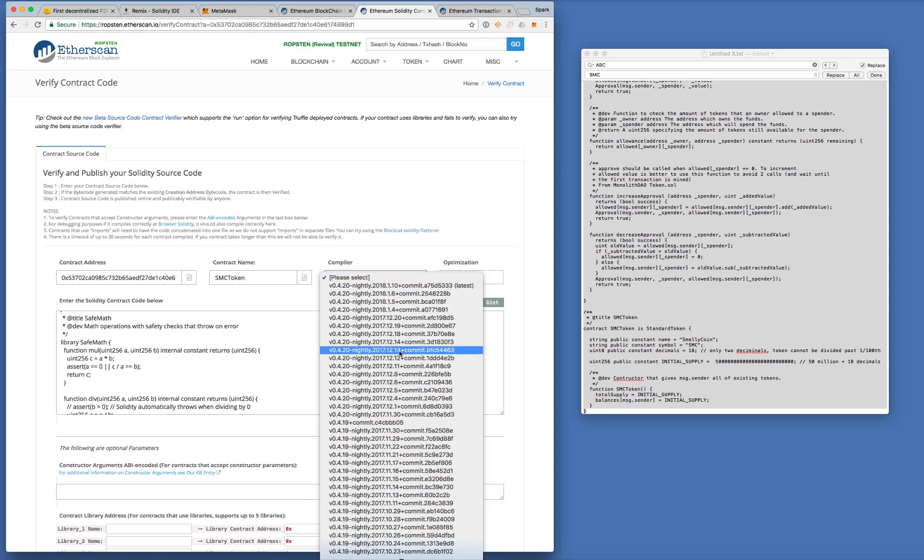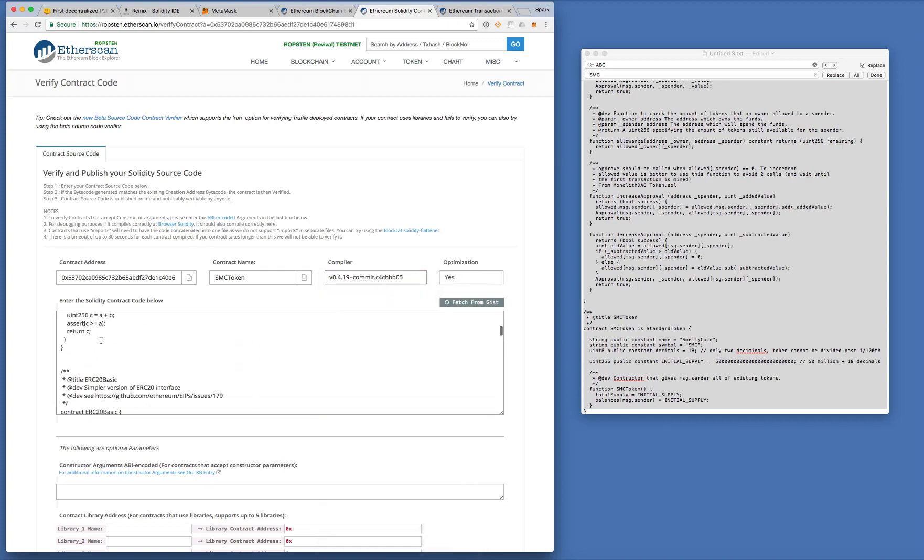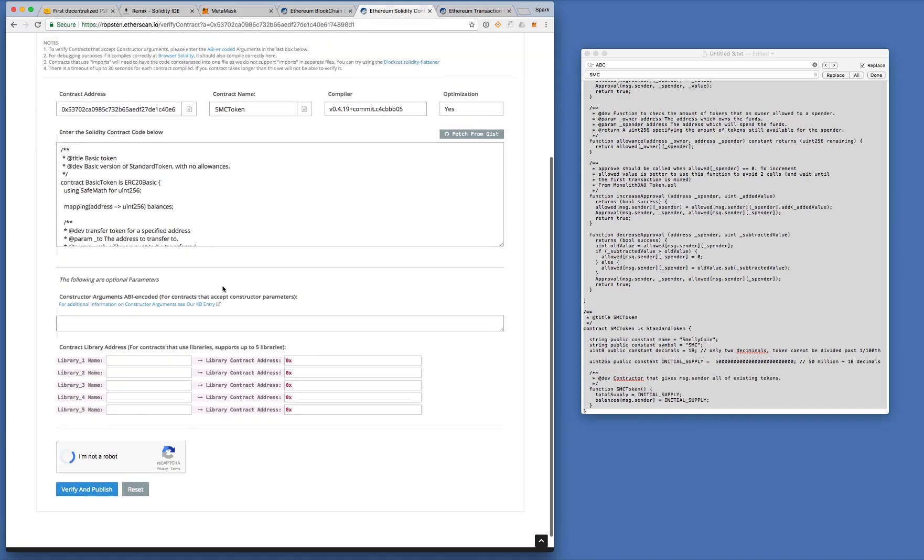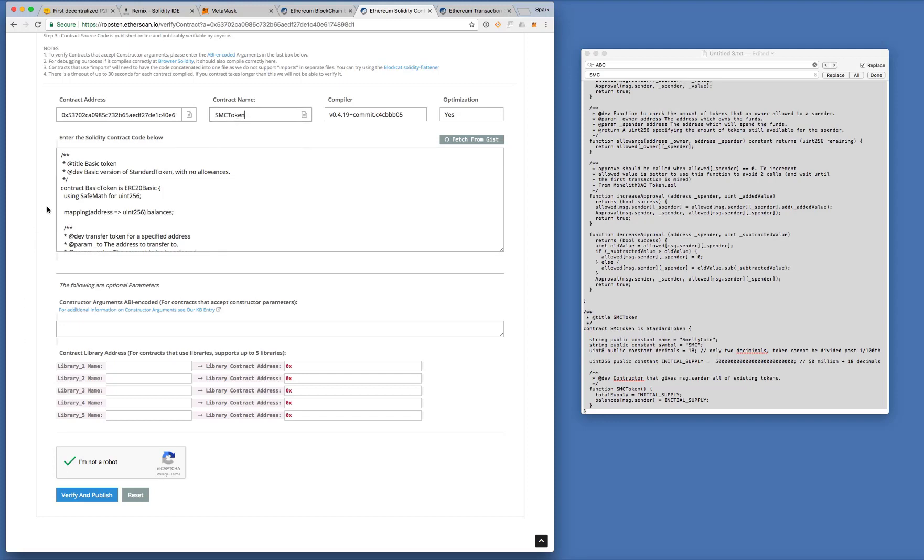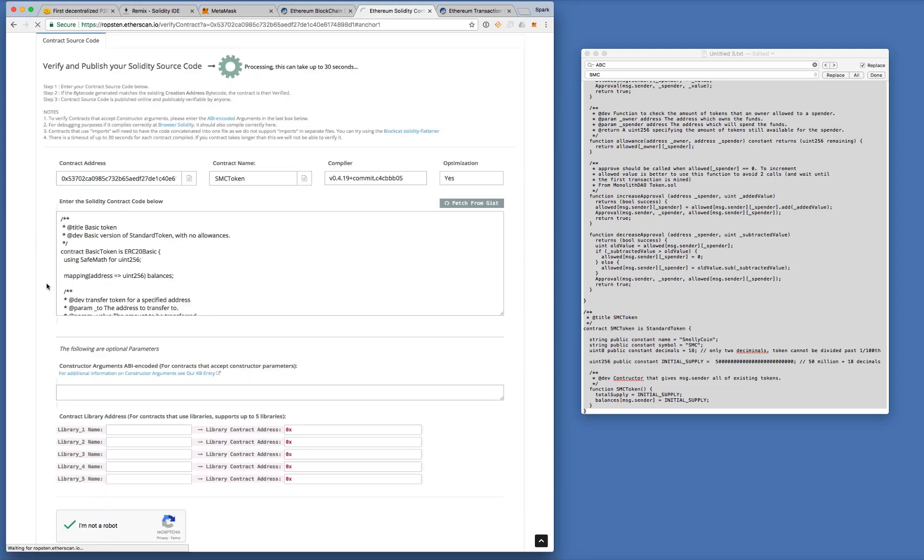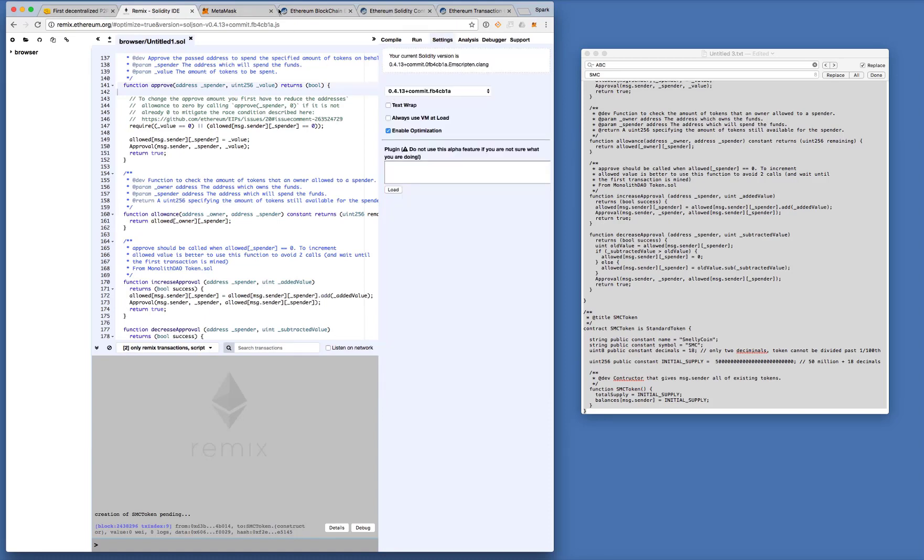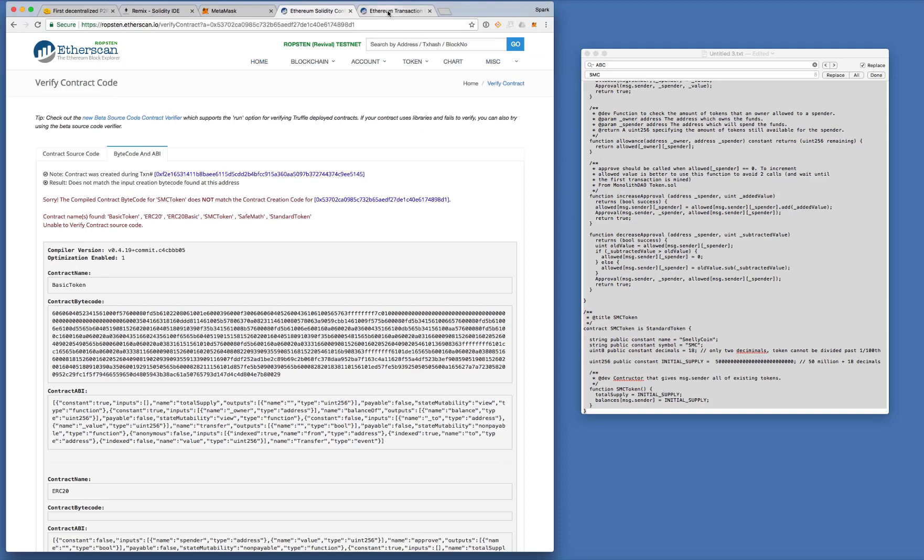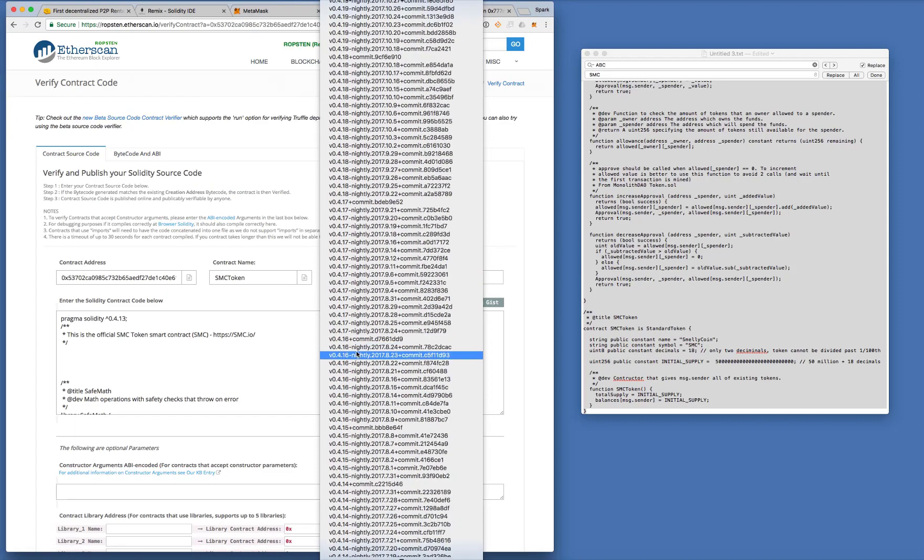Now if I choose the wrong compiler version, it will not compile. Or if I chose, if I entered a contract name that's different from the one that I created, it will not compile as well. So let's just take a look at what will happen. Here I'm choosing to verify against the compiler version 4.19. But back in remix here, I used, let's take a look, 4.13. That's right. Okay. So it says, yeah, sorry, the compiled contract code doesn't match.